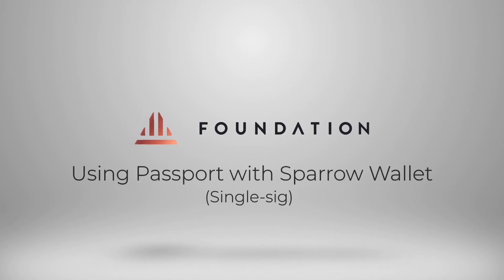Hi everyone, welcome to this tutorial where I'm going to show you how you can use Passport with Sparrow wallet. Sparrow wallet is an incredibly feature-rich desktop wallet that will act as an interface for your Passport.